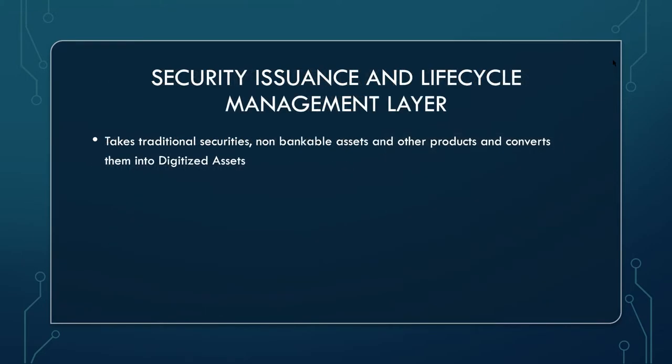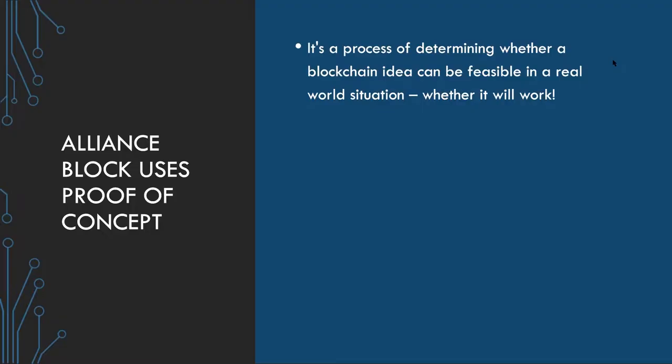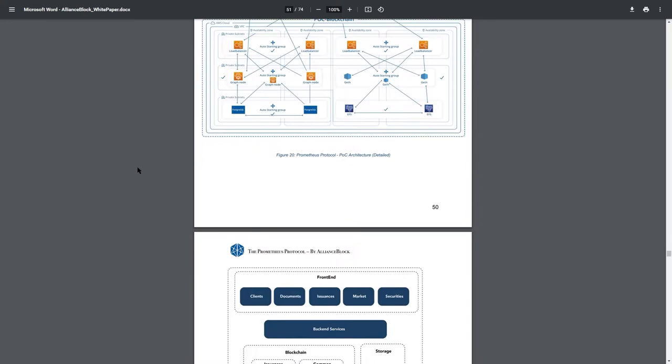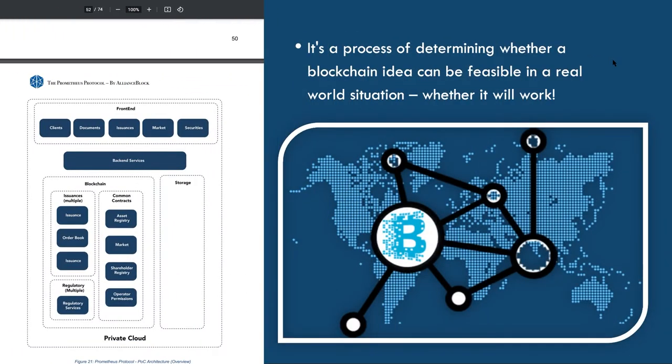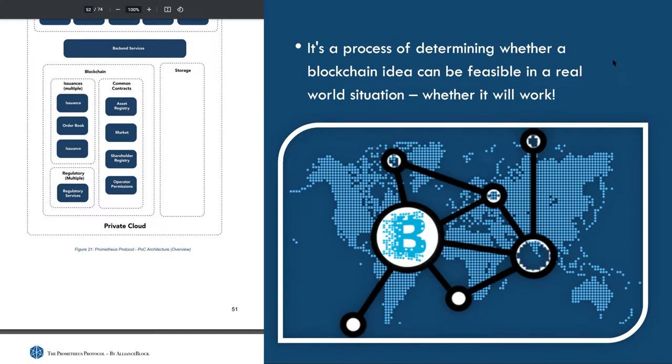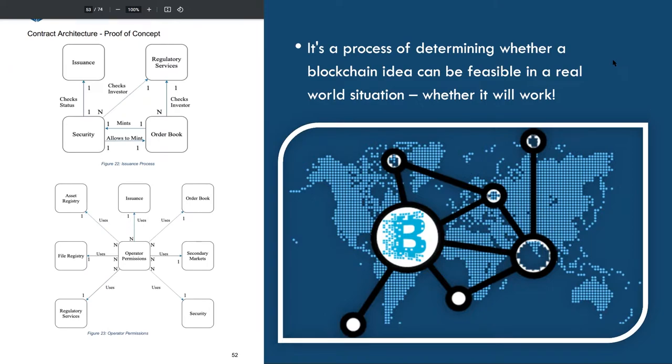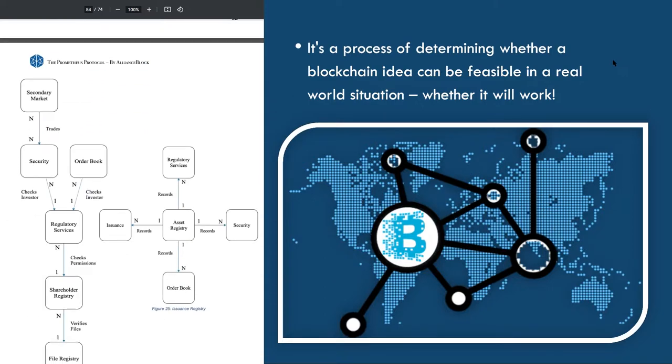Securities issuance and lifecycle management layer. It takes traditional securities like non-bankable assets and other products and converts them into digital assets. As you know, Alliance Block lets you collateralize any real world asset. Now Alliance Block uses proof of concept. What is proof of concept? Proof of concept is a process of determining whether a blockchain idea can be feasible in a real world situation. And so the idea will function as envisioned.